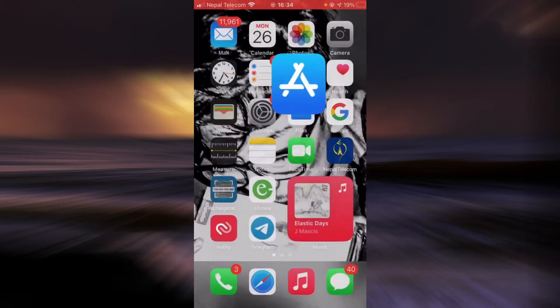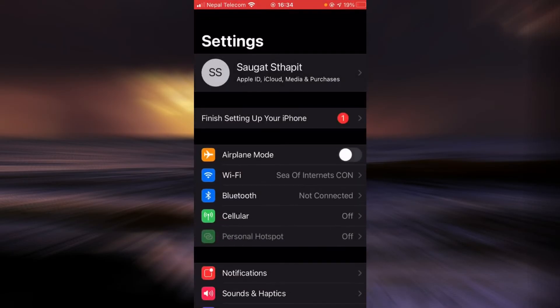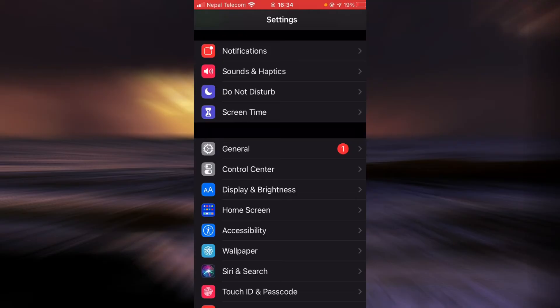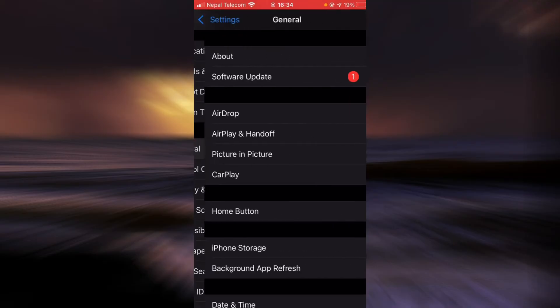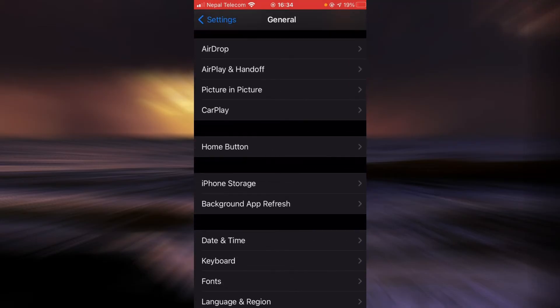Go back, tap on settings, scroll down. Tap on the option that says general, scroll down and tap on the option that says iPhone storage.